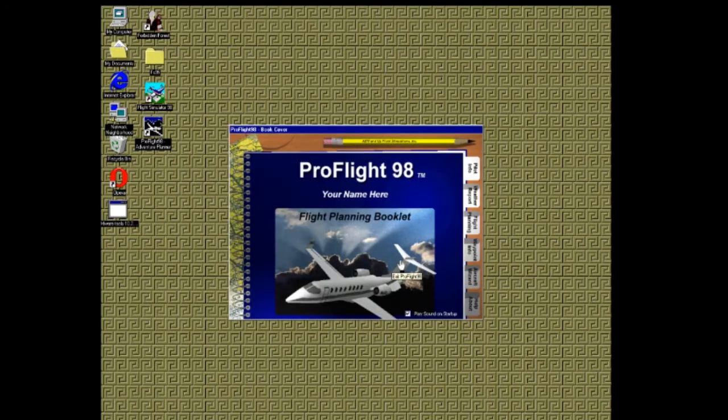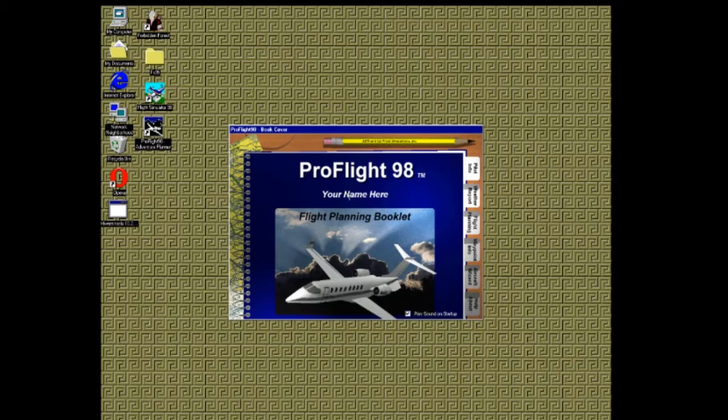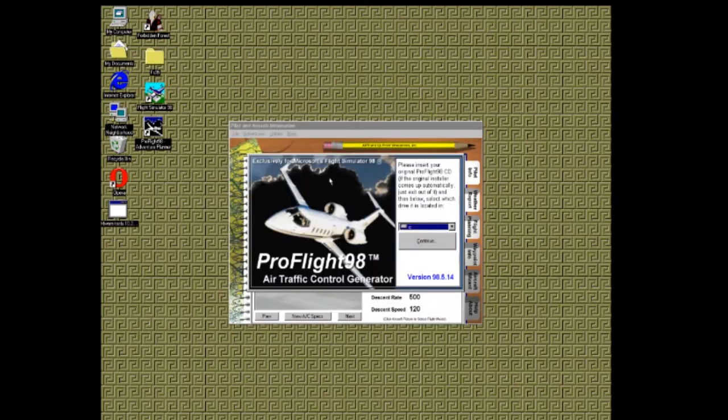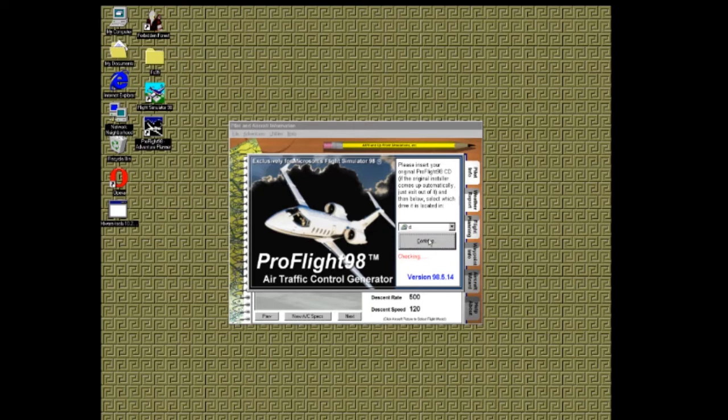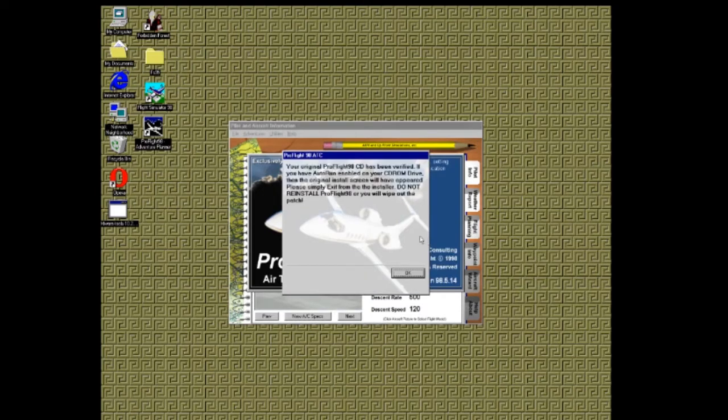From here, you have a virtual notebook with tabbed sections that will take you through each stage of the adventure creating process. But first, you'll want to go through the options. Whenever you want to change the options, it will ask you for the CD to verify that you are a legit owner of the program, so don't sell your CD.